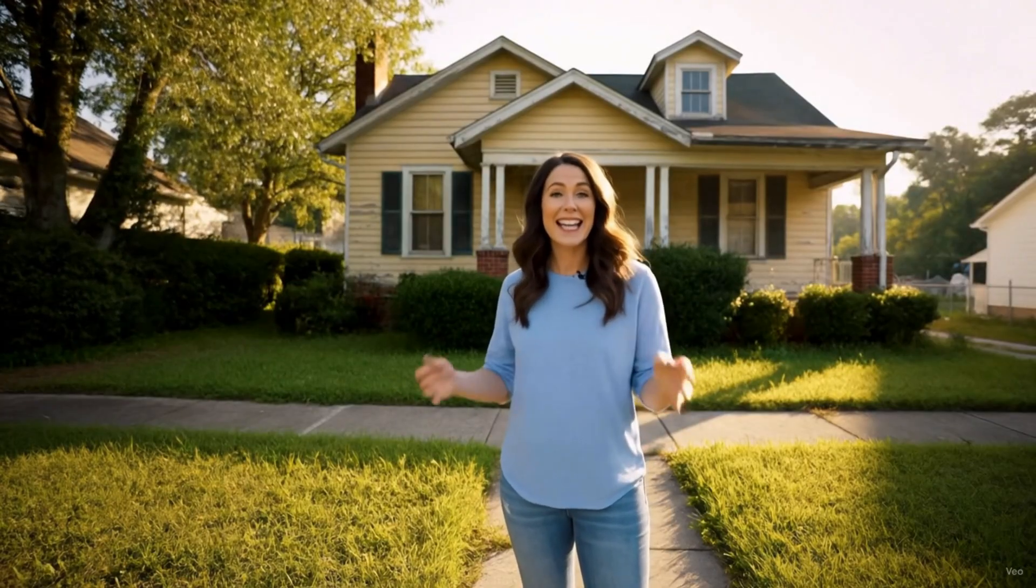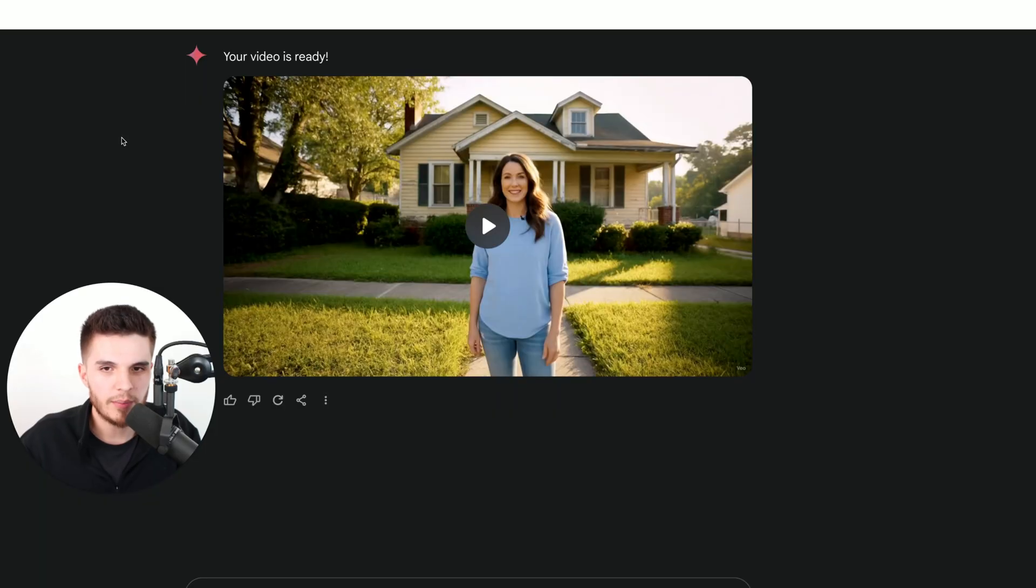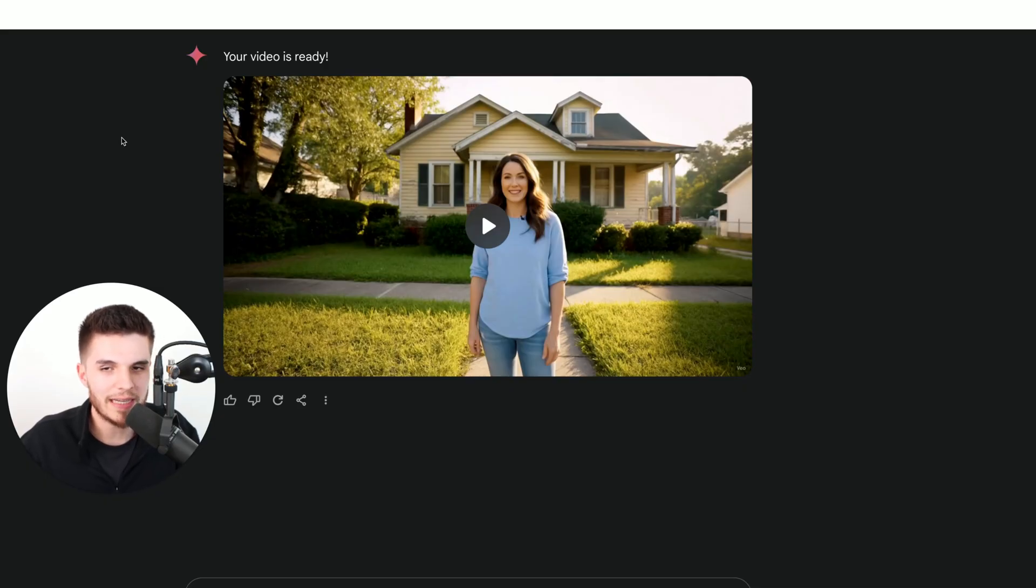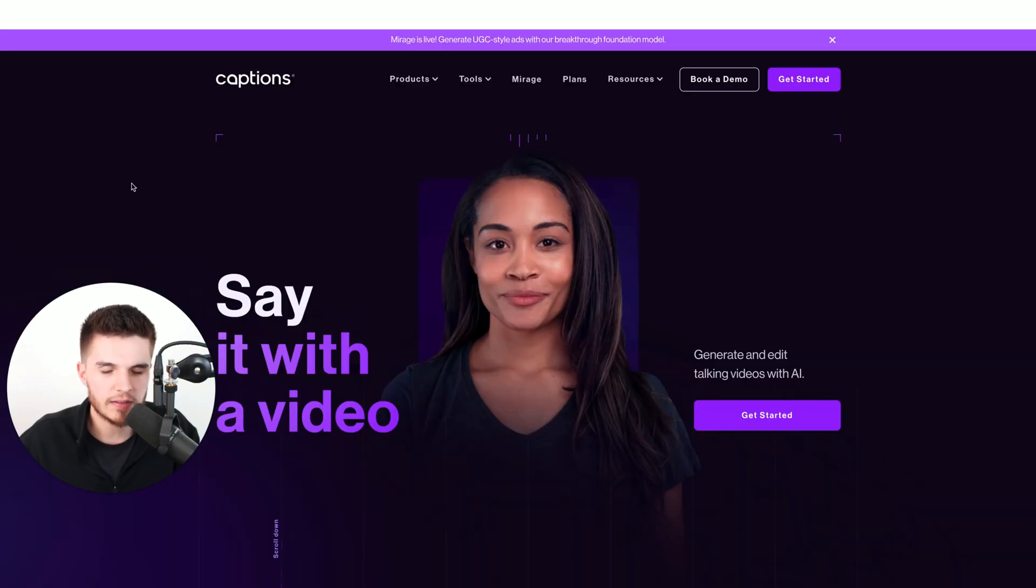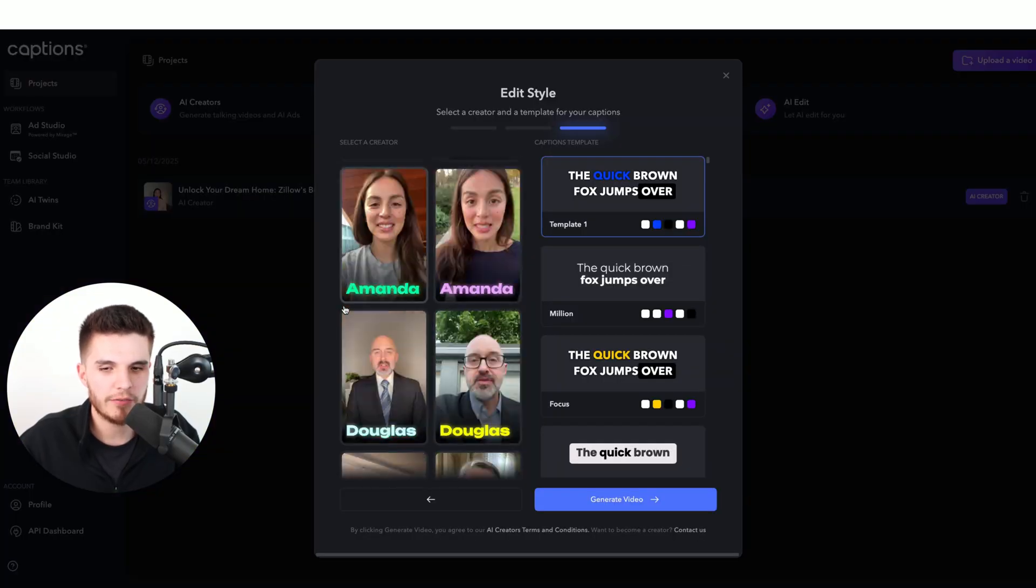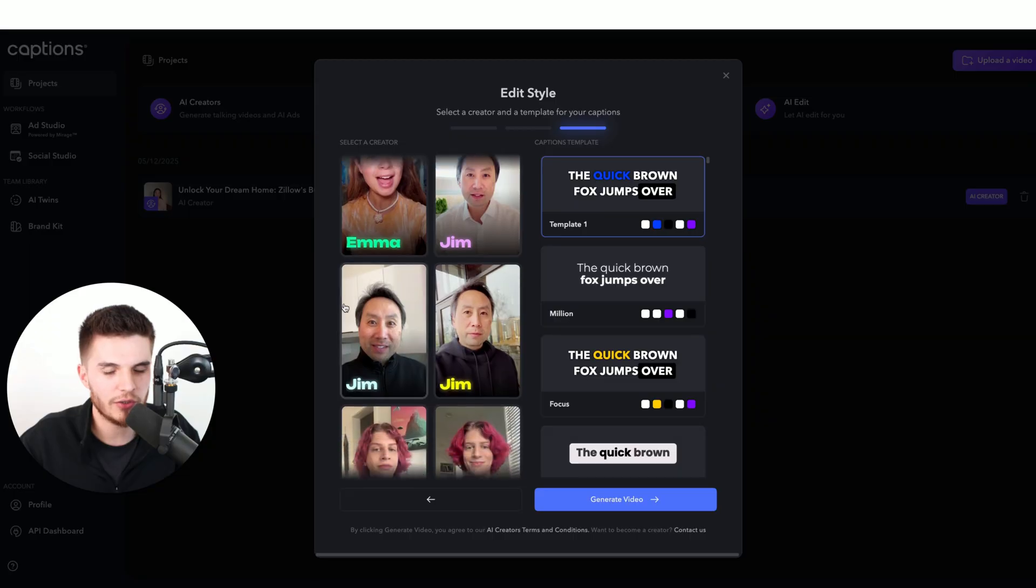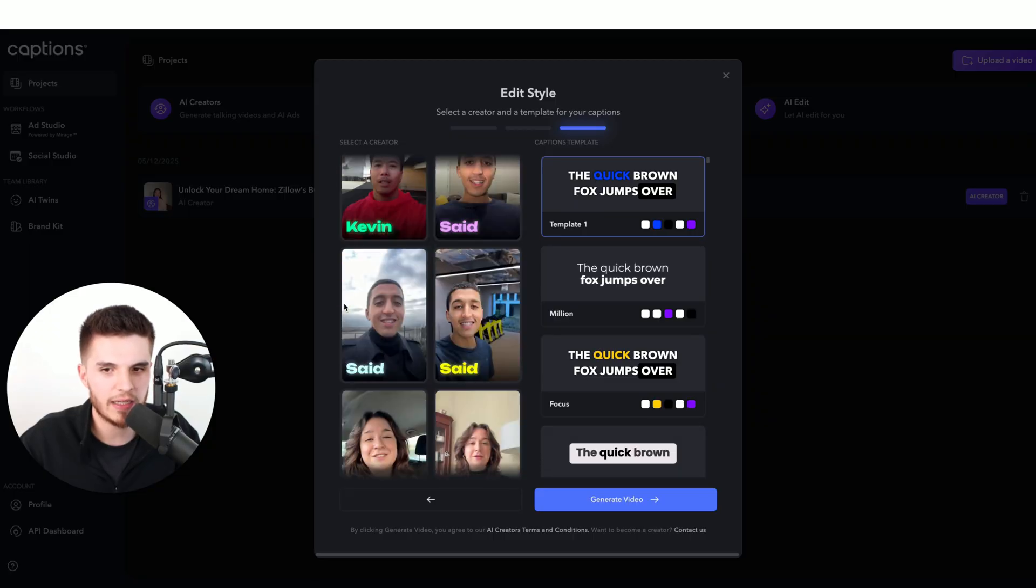We buy houses fast for cash right here in Charlotte. It's quick, easy, and you don't need to fix anything. Now, keep in mind, this is a brand new product that Google has released, so there is limited use before you have to start paying for it. If you need something more affordable, I recommend captions.com. This one allows you to pick from like a hundred different AI avatars, so this one is great as well.